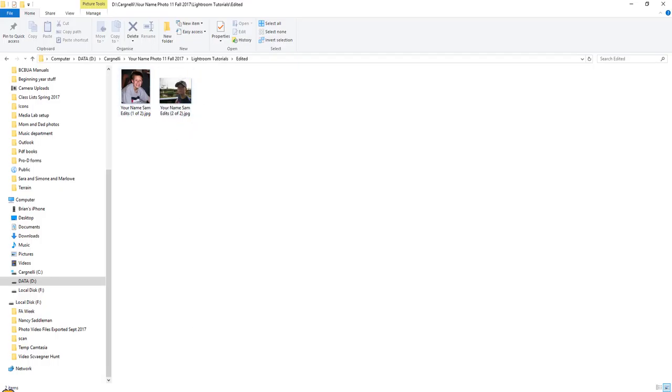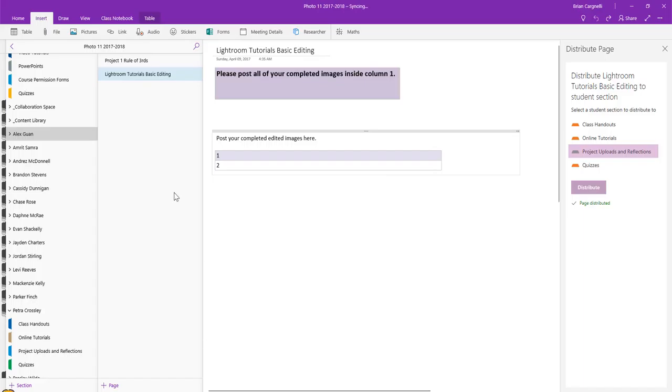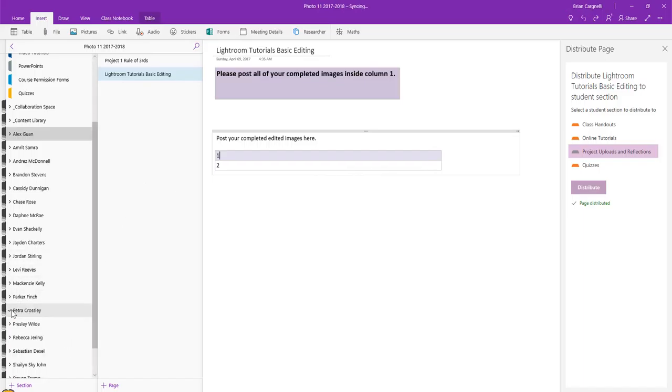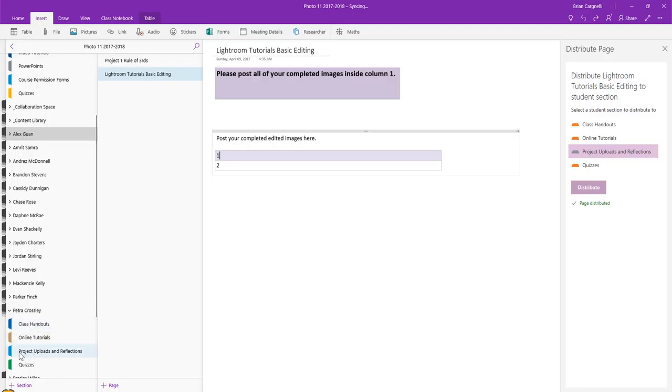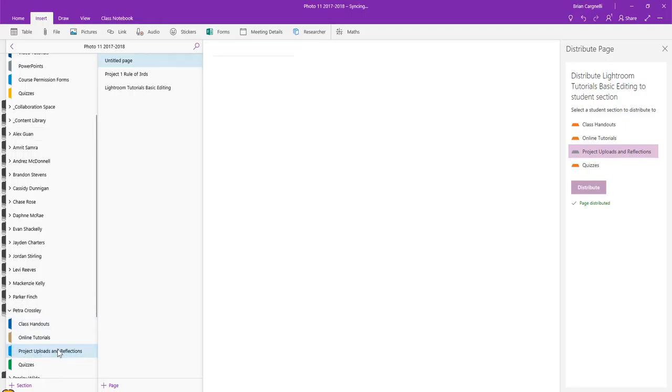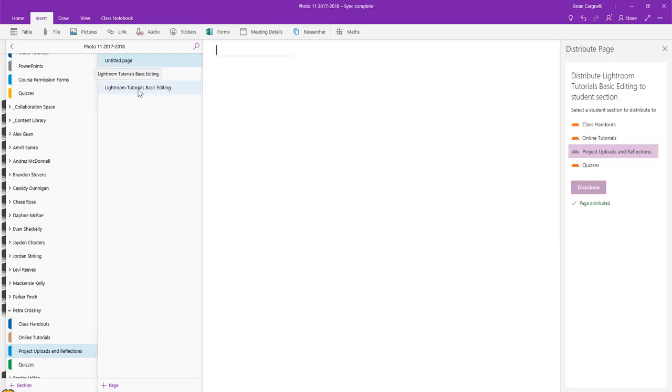So you have to actually come into OneNote and you can see here what I've got is that for each of the students I actually have an area called Project Uploads and Reflections. I'm just using Petra as an example here. And when I click on hers, the one that you're going to look for is the one that says Lightroom Tutorials Basic Editing.